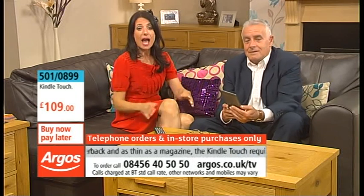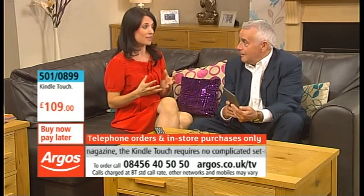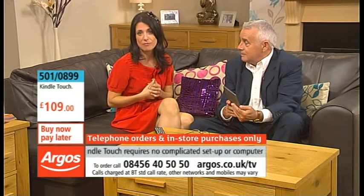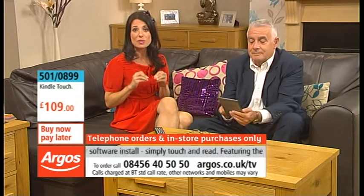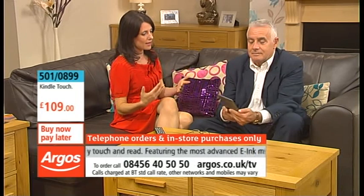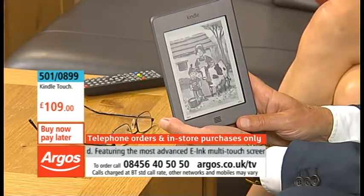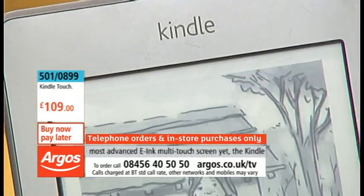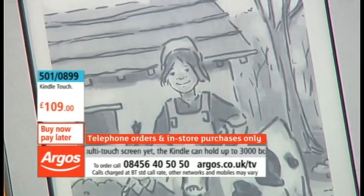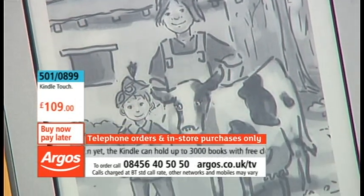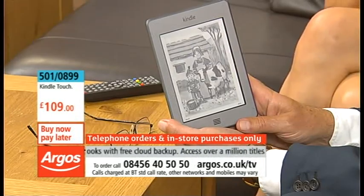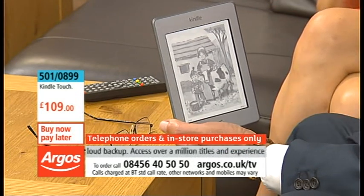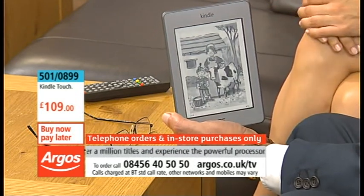We're on Argos TV, and if you adore reading and haven't got one of these, I can honestly tell you it's going to be money well spent. Give us a ring on 0845 640 5050 and we'll deliver it to your door. Kindle Touches are a treat for anybody — an amazing present too. If it's somebody special's birthday, this is a fantastic gift even if they don't know they want one yet.